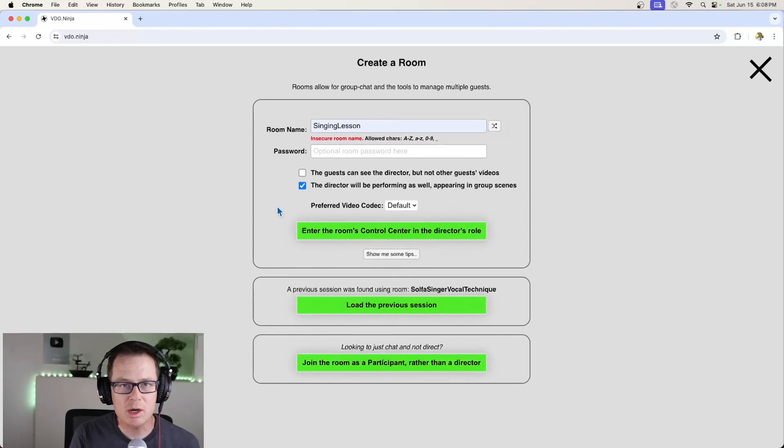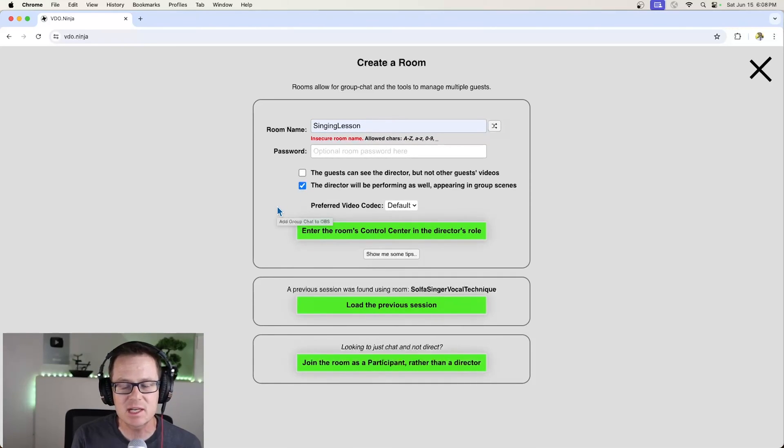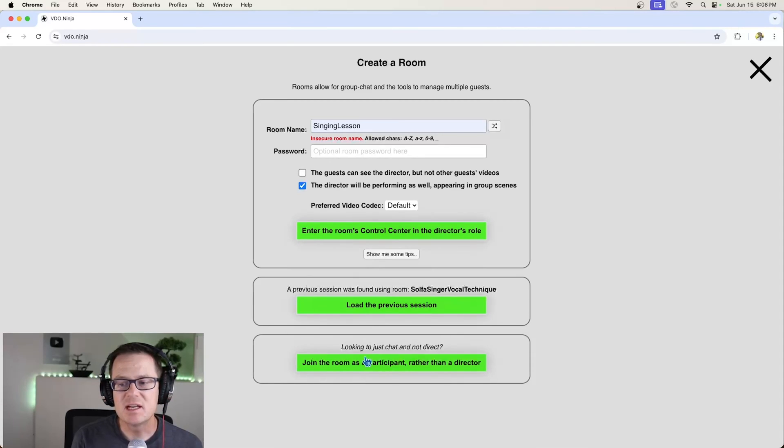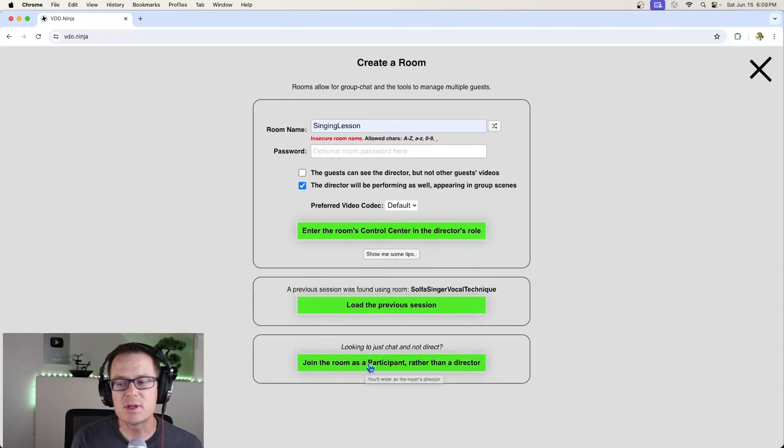You want to click the director will be performing as well, because you are the director. You're the one that's setting up the class. And then down here, join the room as a participant rather than a director.